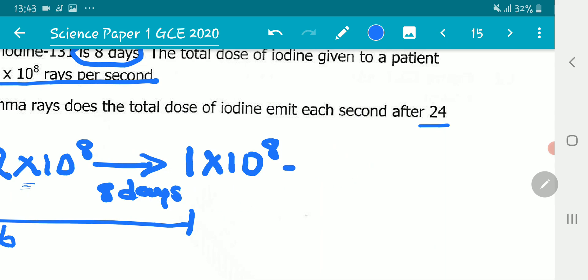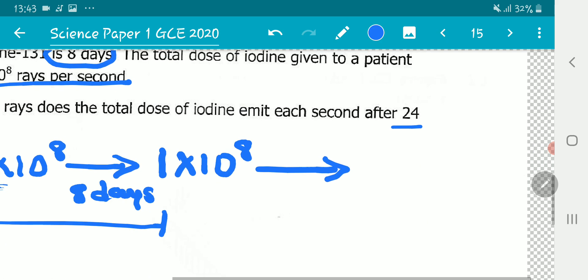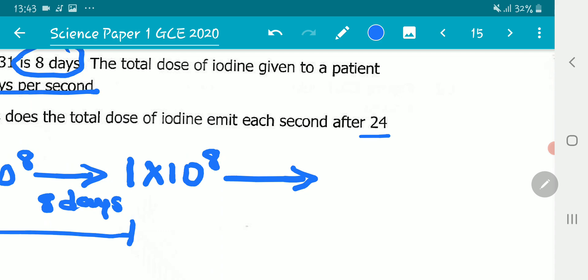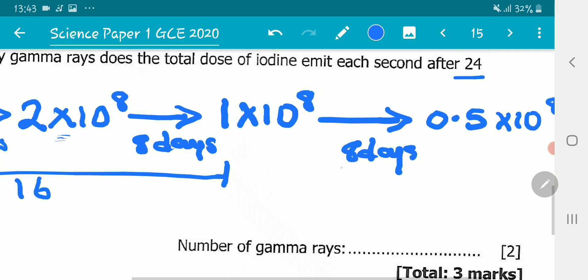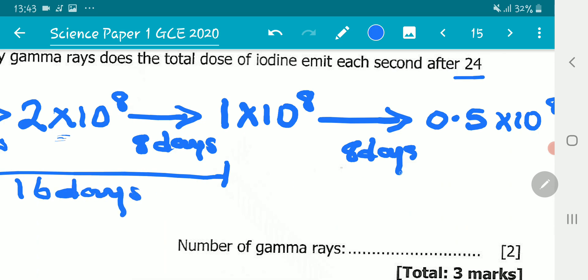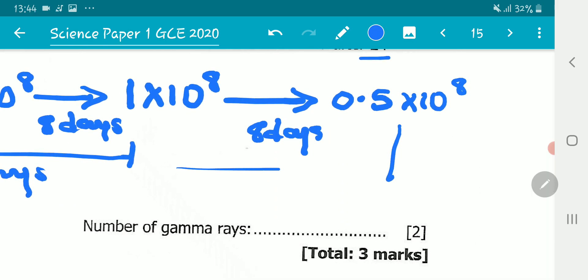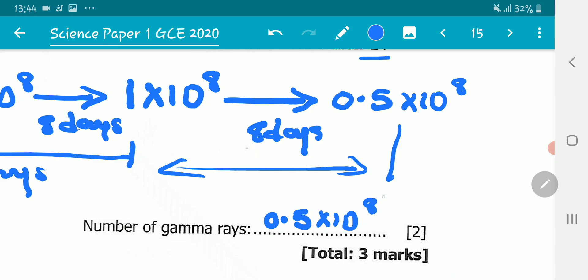After another eight days — bringing us to 24 days total — the activity reduces to half of 1×10⁸, which gives us 0.5×10⁸ rays per second. So after 24 days, the activity is 0.5×10⁸ rays per second.